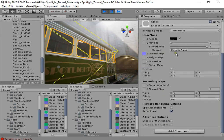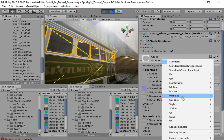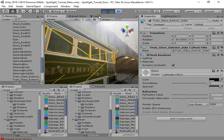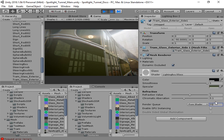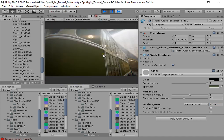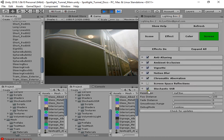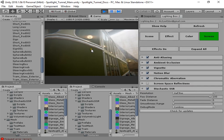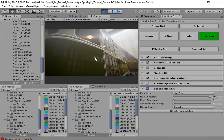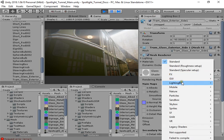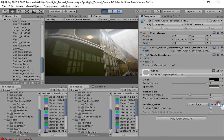...you must change the standard shader to the glass shader and reduce the render queue. Now, as you can see, we have simply and easily fixed the transparent issue with Stochastic SSR. With the standard shader, you can see what's visible behind surfaces.